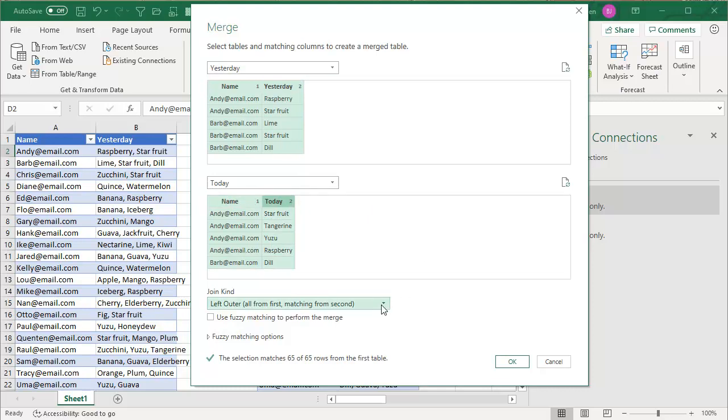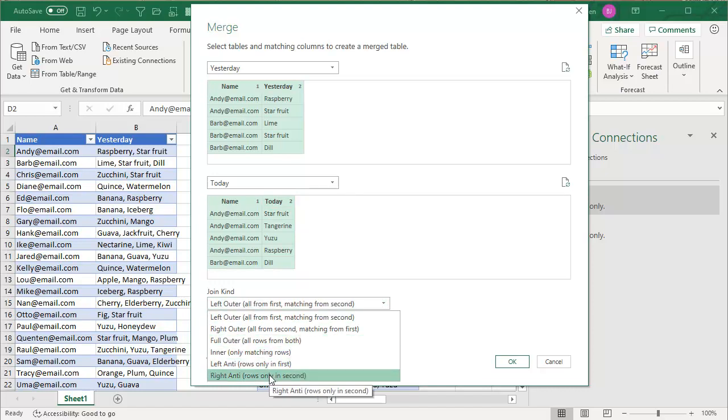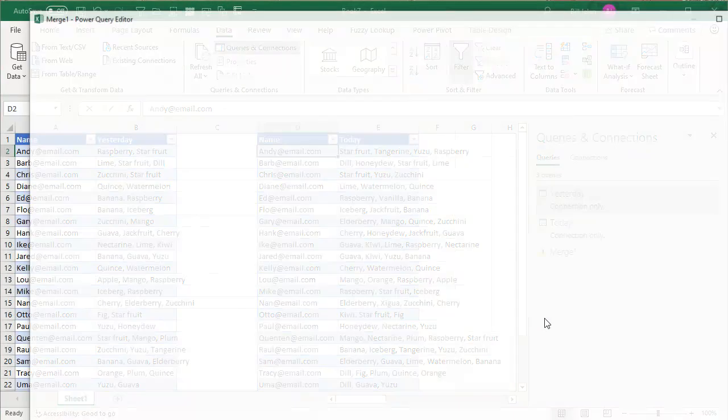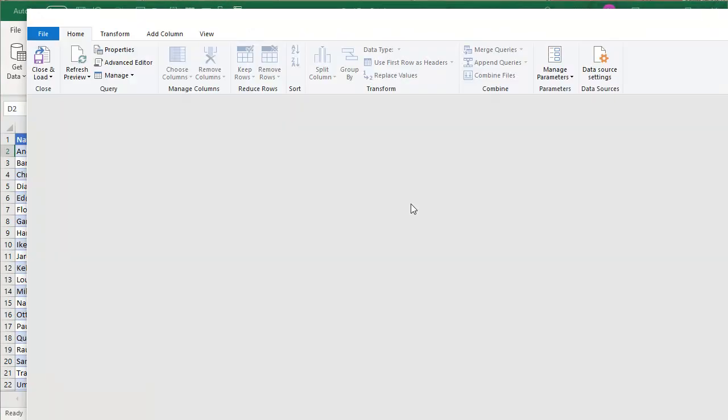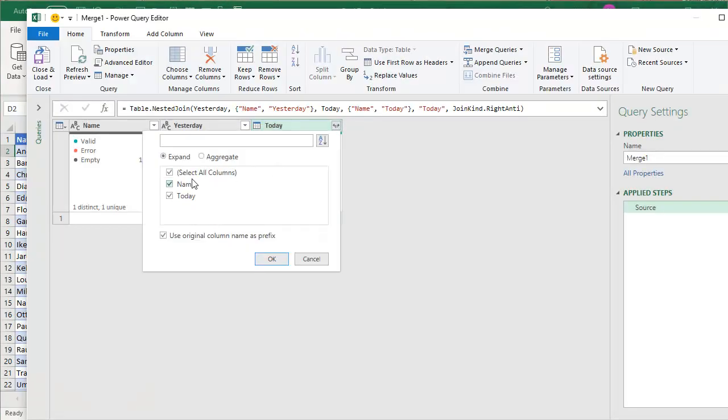And what I want is I want the rows only in second, rows only in second. So that way, if something Andy Raspberry was in both places, then it will not show up, but I'll get all of the items that are in the second. Click OK and expand this table to get name and today. Click OK.